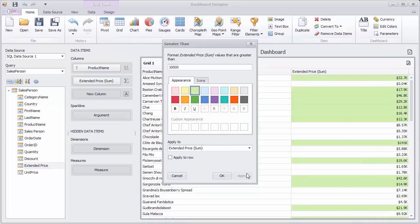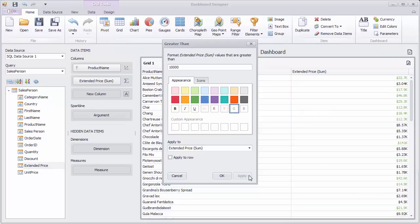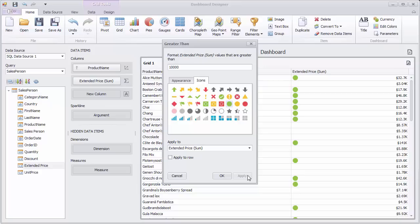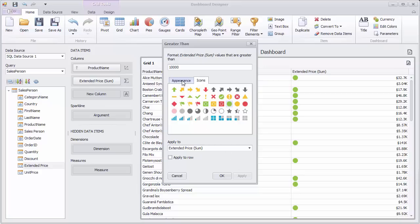You can select a required color, a font with specified settings, or a required icon. Click OK.